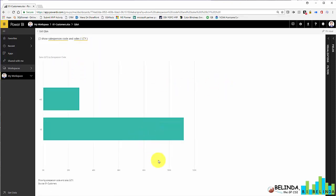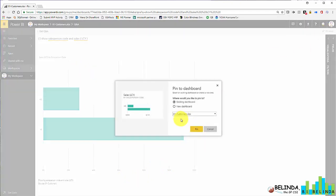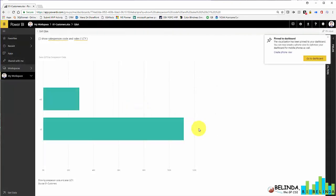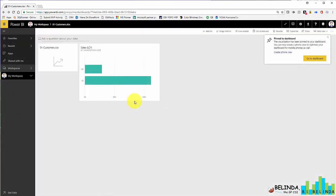This one happens to be using NavData. But here it is, a salesperson visual. And I could choose to pin this down to this existing dashboard that I created. And now when I exit Q&A, I've started building out a dashboard.